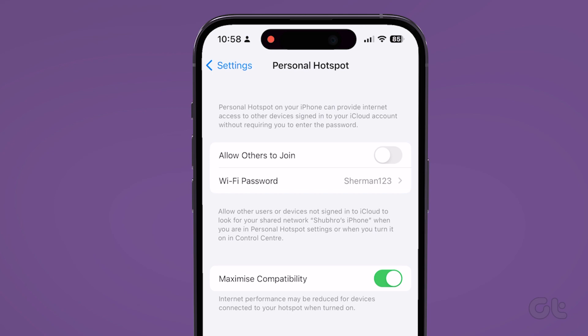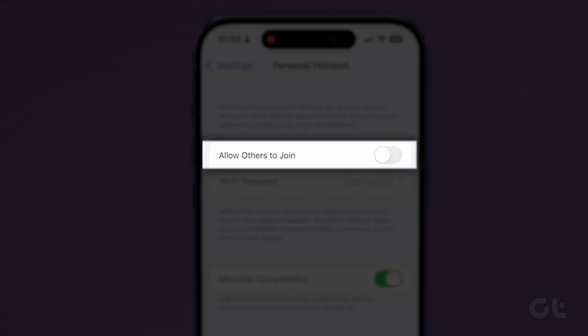However, keep in mind that this will also prevent your non-Apple devices from detecting the personal hotspot if you need to connect to it. In that case, head back and re-enable the allow others to join option.